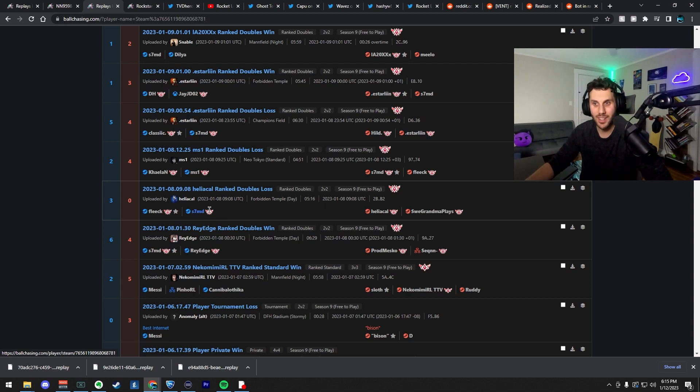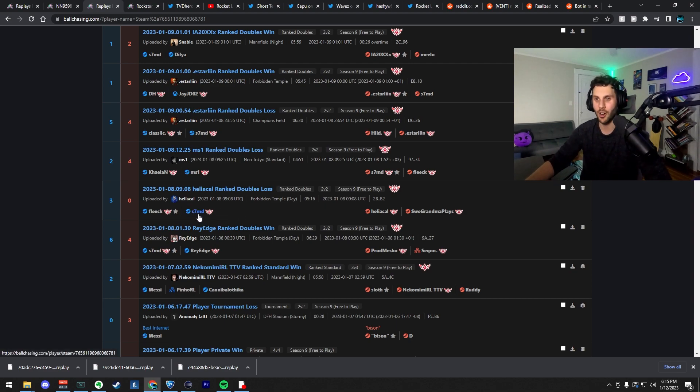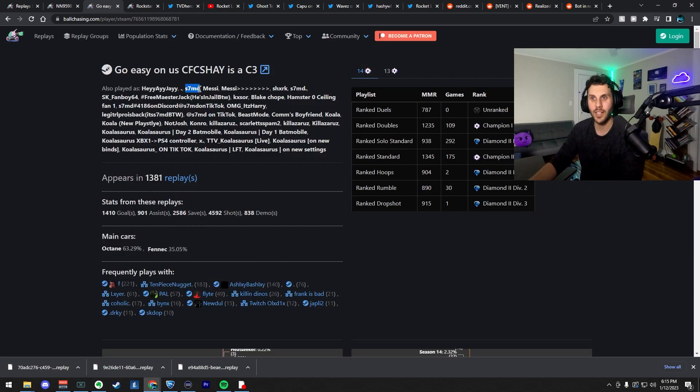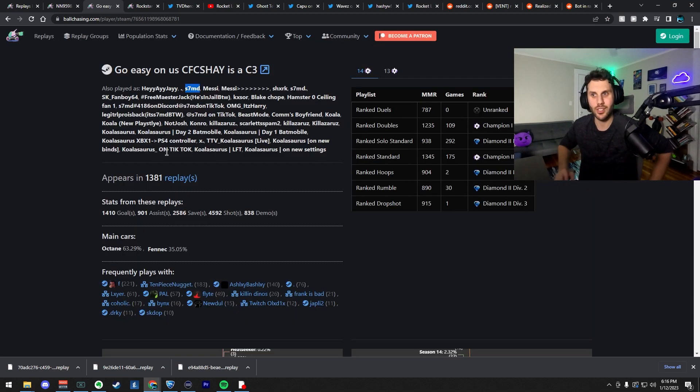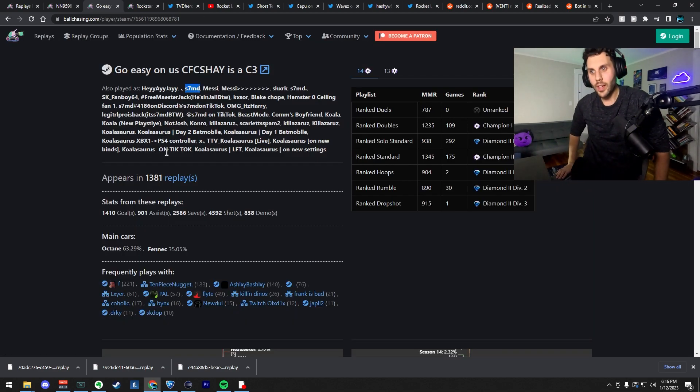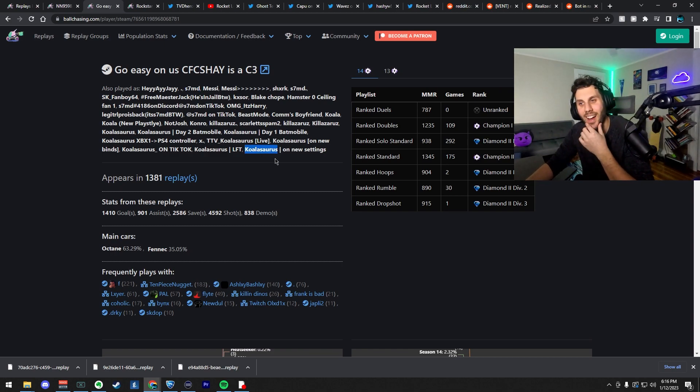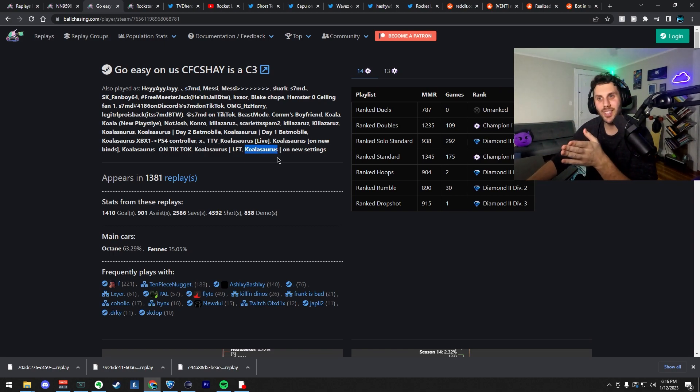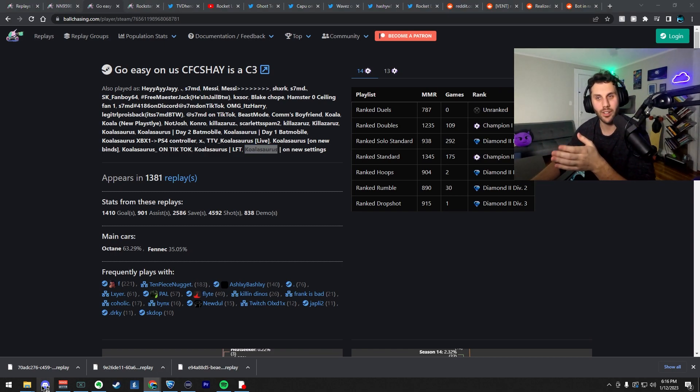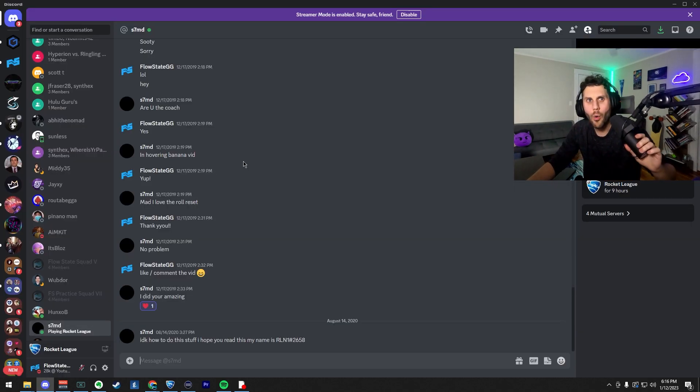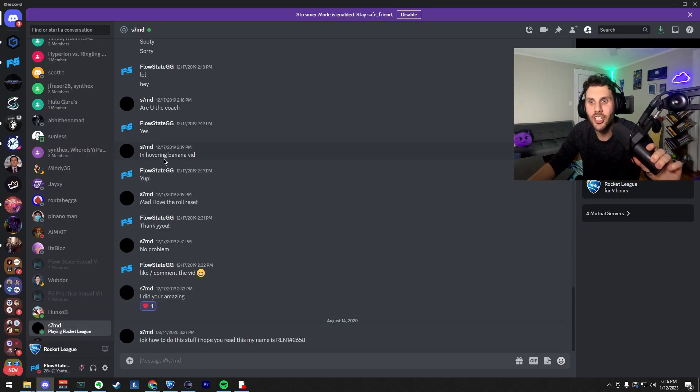I think his name is this S7, which looks really familiar. I feel like this was his main name. Koalasaurus. Wait a second. I think I know this guy on my discord. Oh my gosh. I do know this guy.